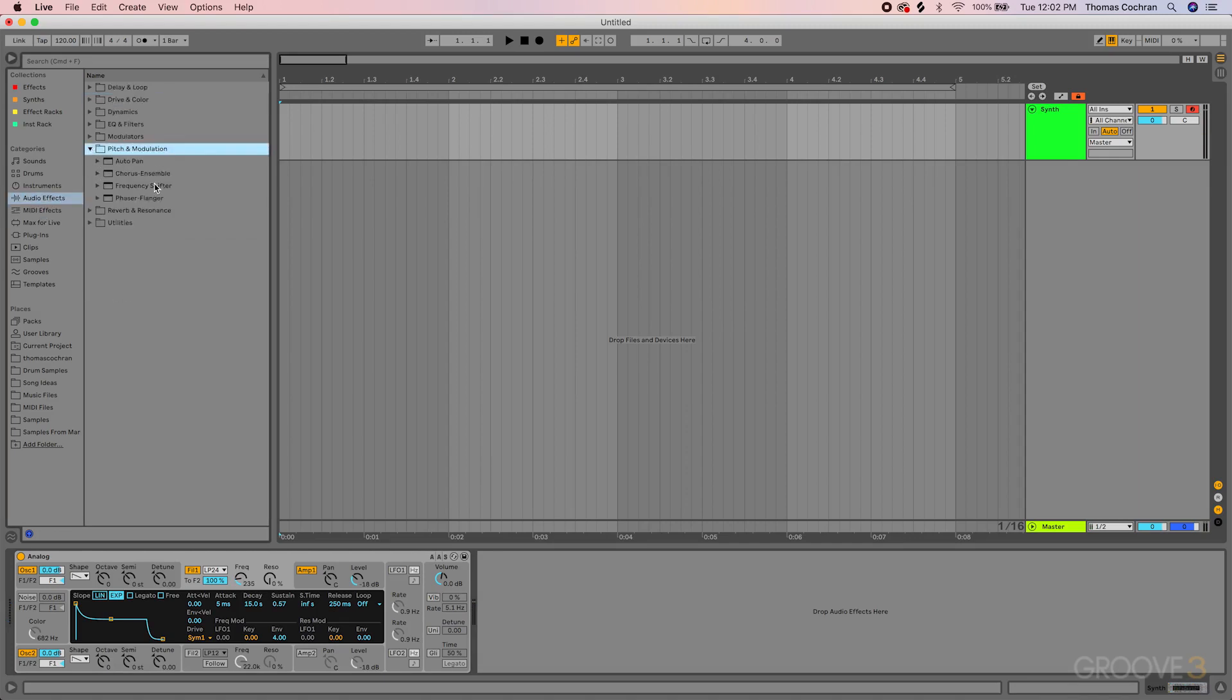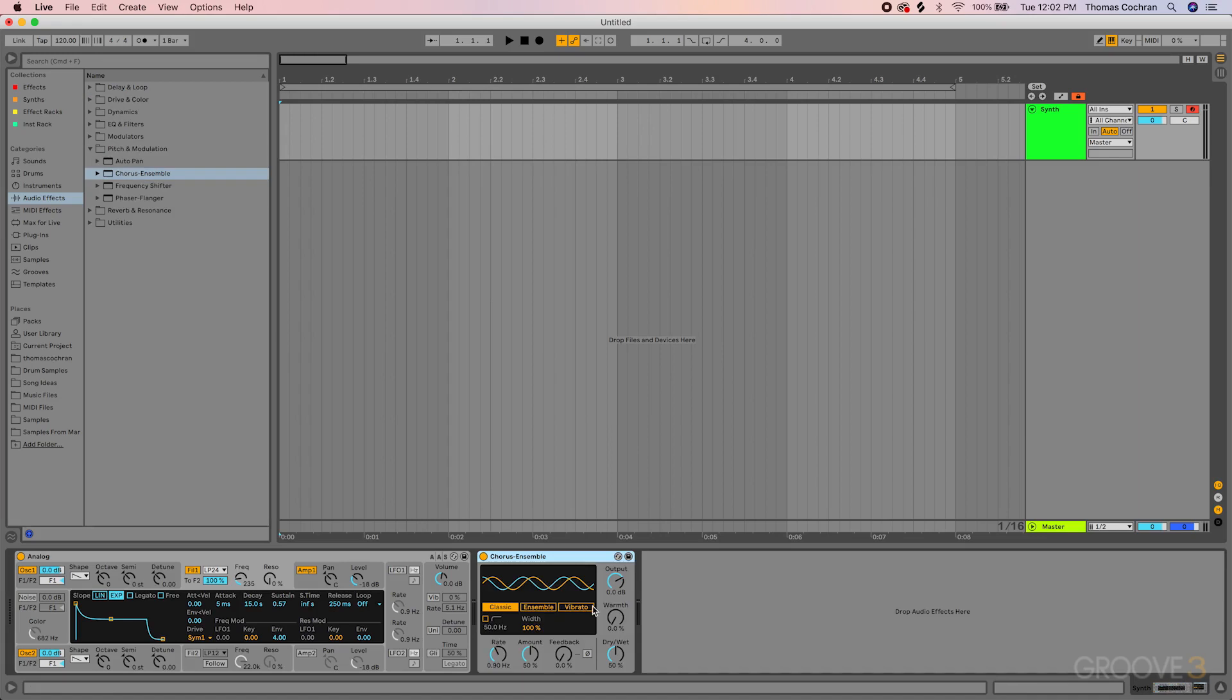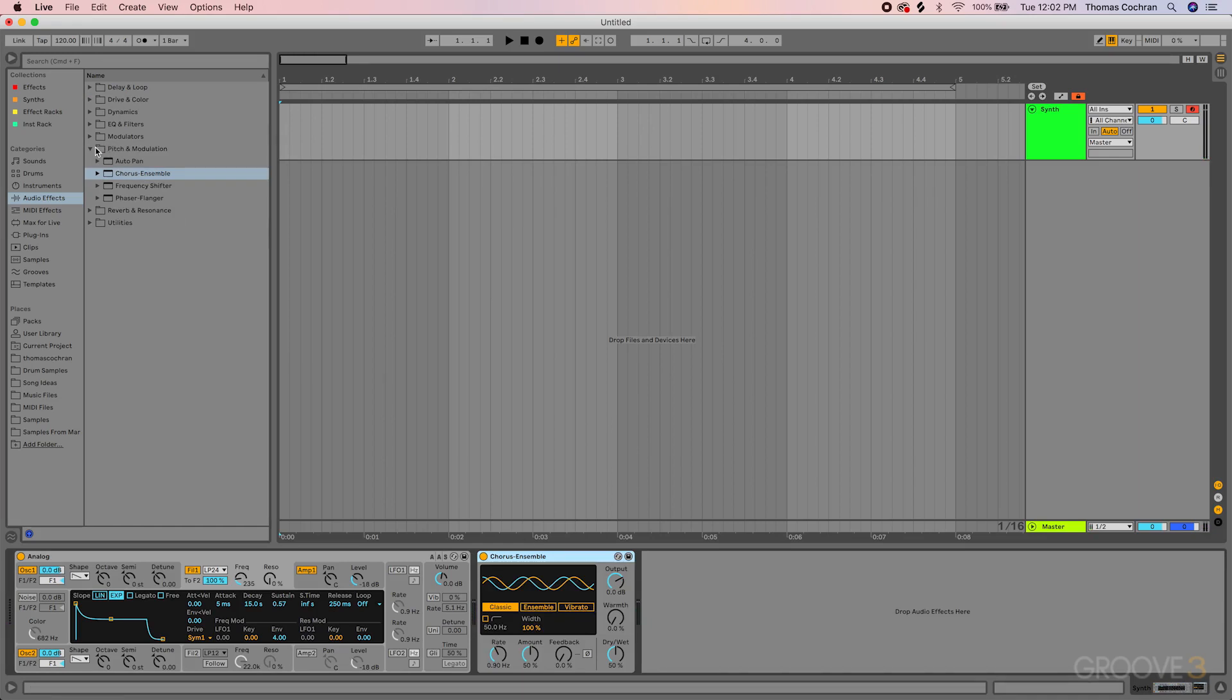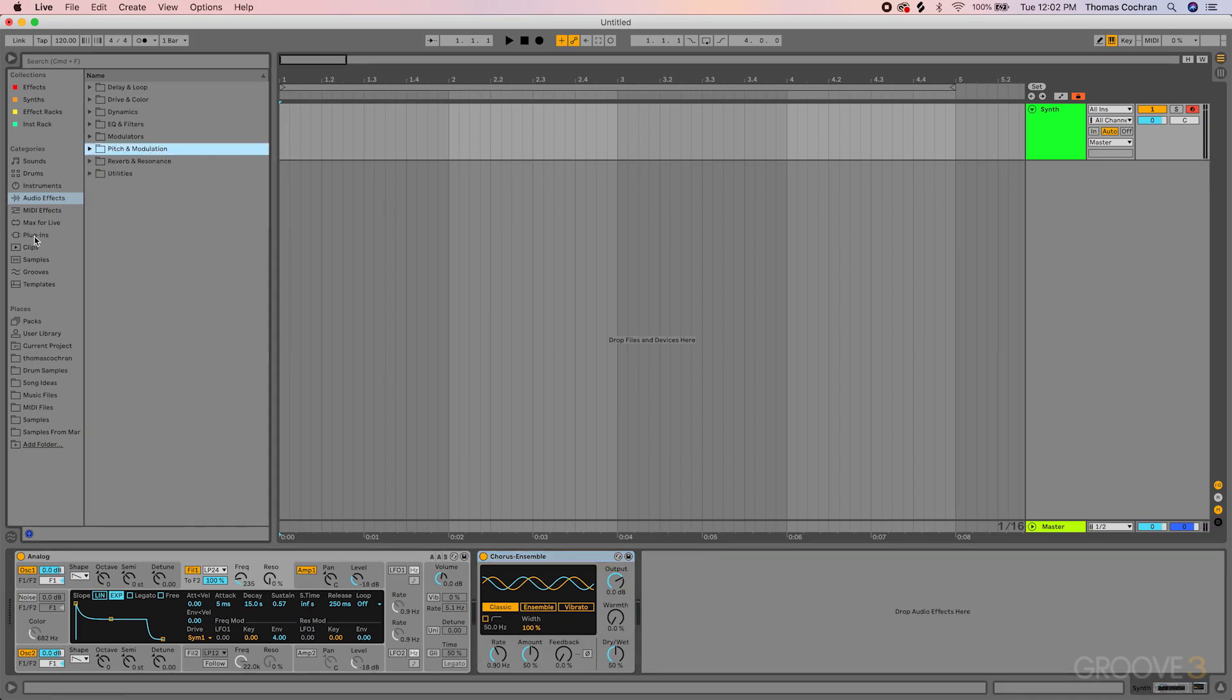Maybe add a touch of modulation. Let's use the pitch and modulation effects, a little bit of chorus. And there we go, we have something a bit interesting to work with. That's just this simple patch in Analog.